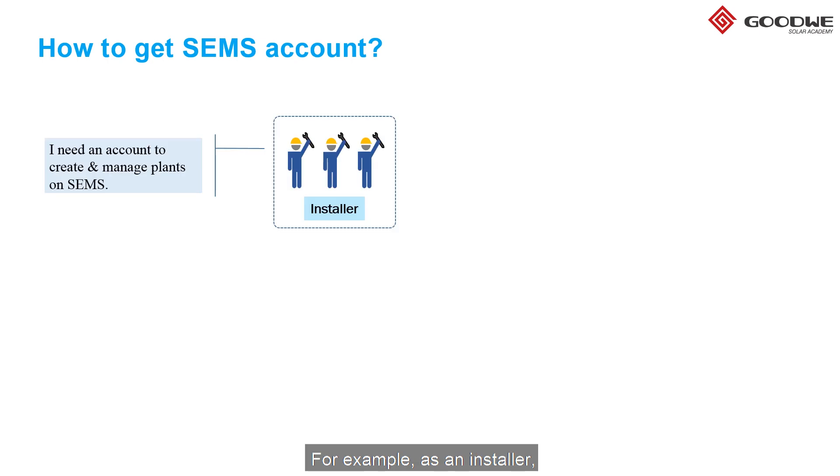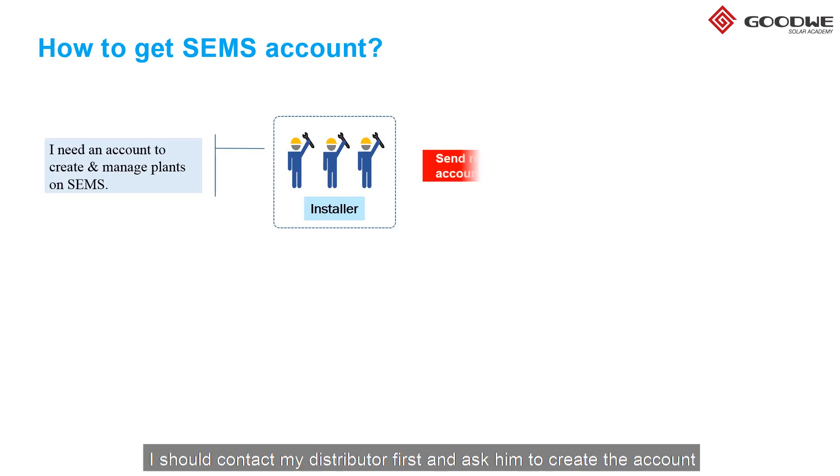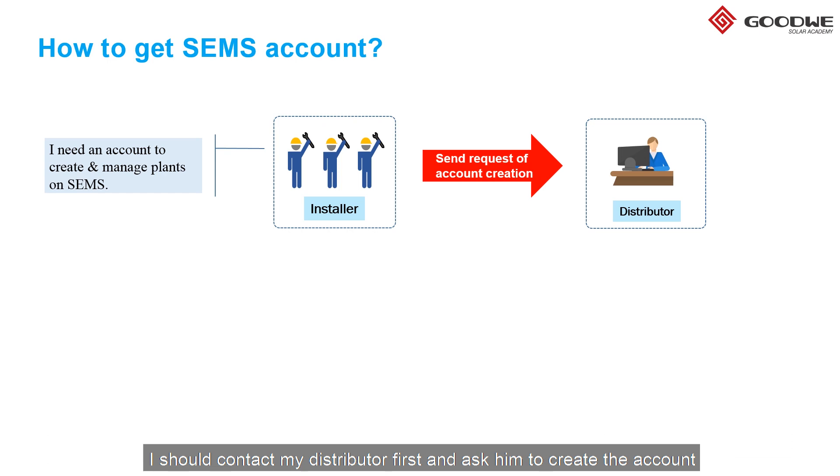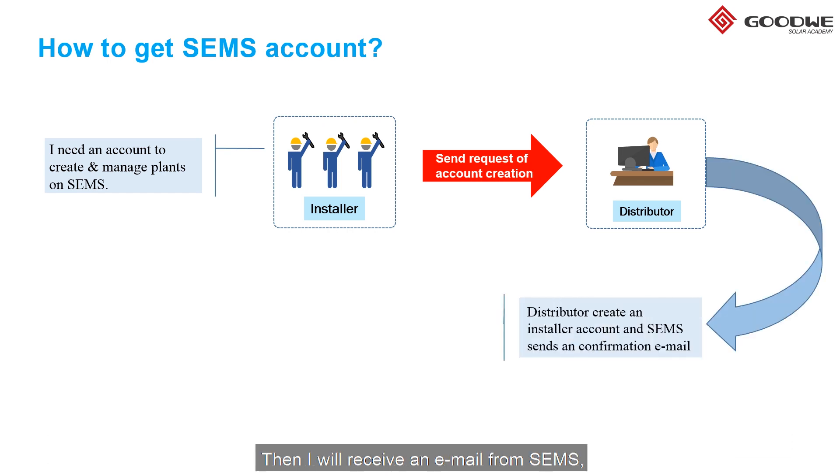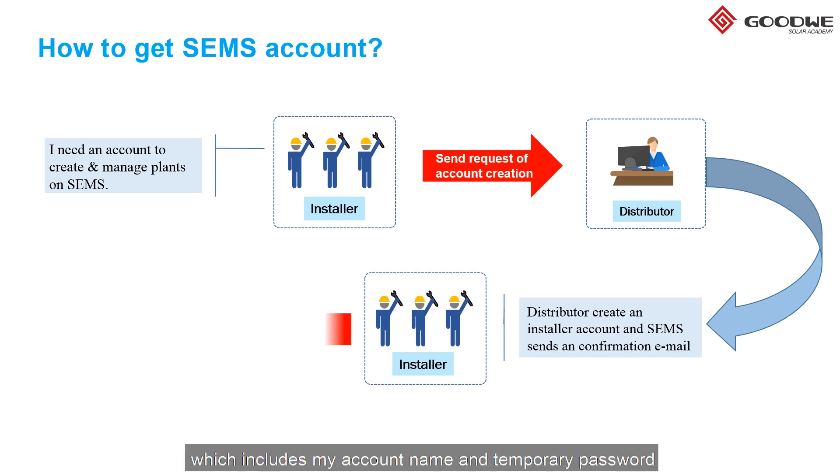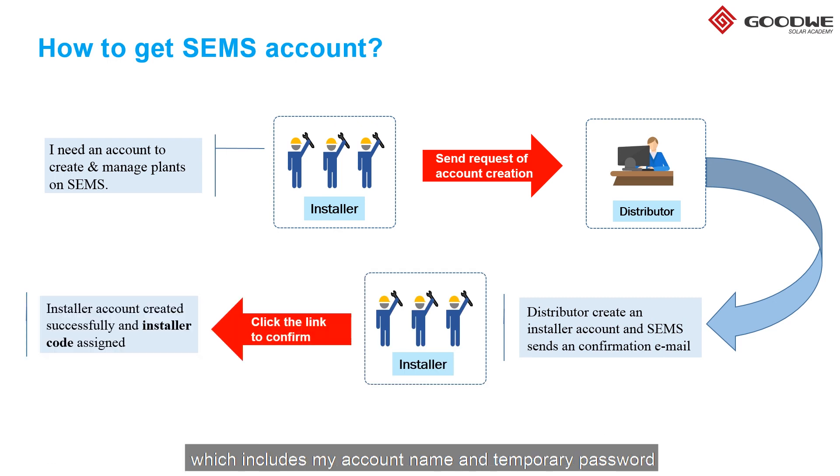For example, as an installer, I should contact my distributor first and ask him to create the account. Then I will receive an email from SEMS which includes my account name and temporary password.